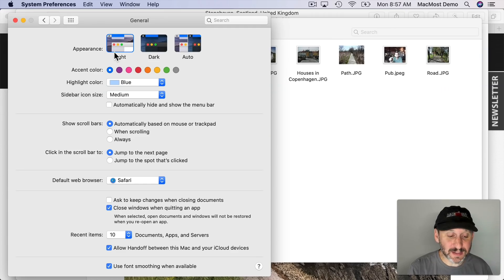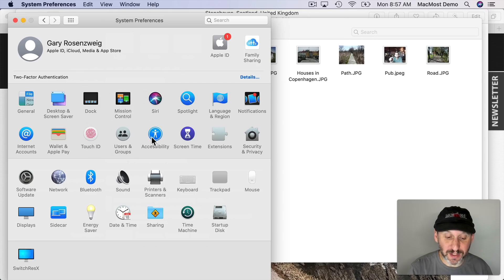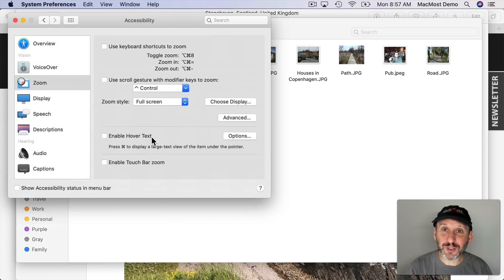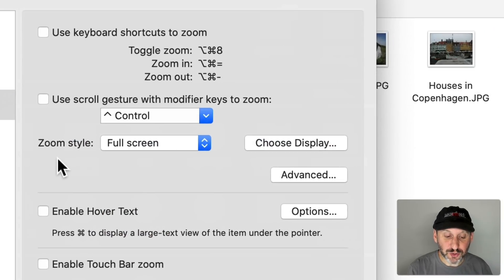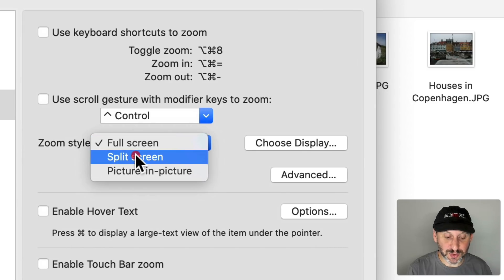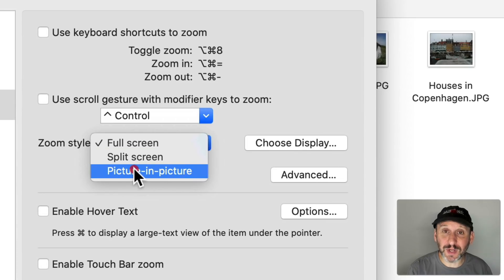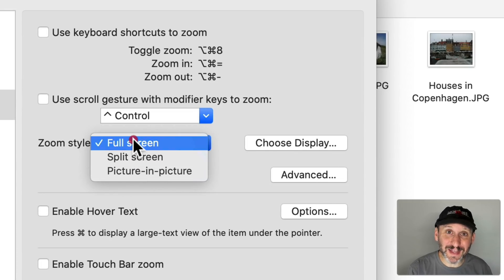So let's go back into System Preferences here and there are a lot of new options under Accessibility. But a couple small ones that haven't gotten talked about much are Zoom Style and Hover Text. Zoom Style isn't new. You were always able to go to Split Screen and Picture and Picture for it. What's new is Full Screen.